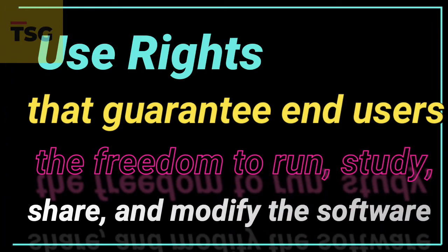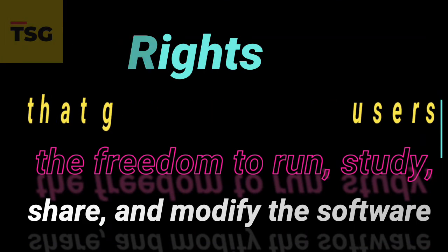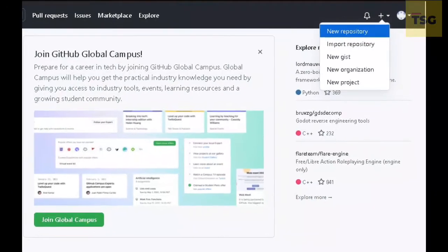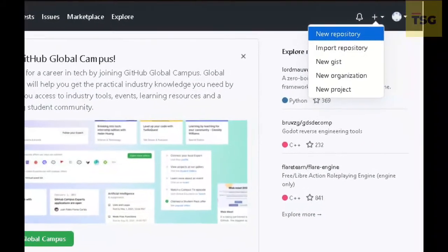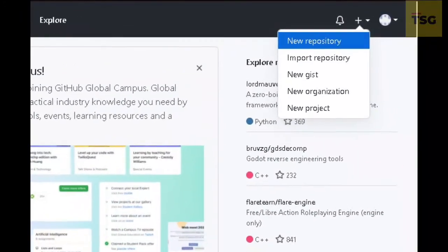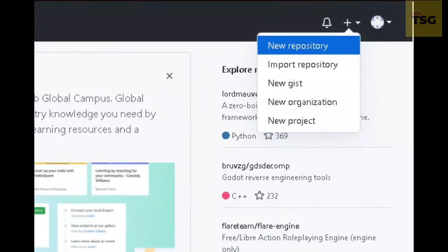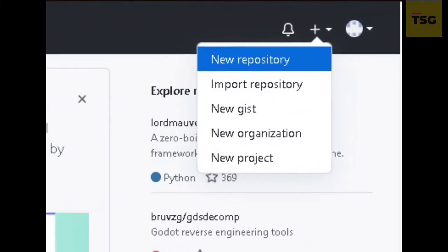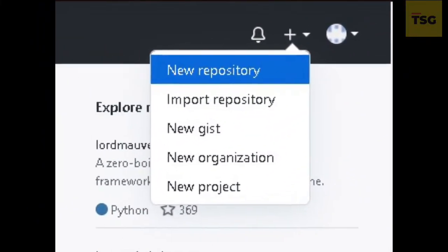How can you give a license to your repository? What you need to do is just create a new repository, and at the start you can add a license and select the license according to your need. I will tell you about some more licenses so you can use others as well.